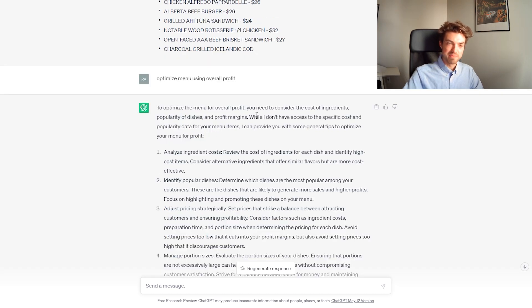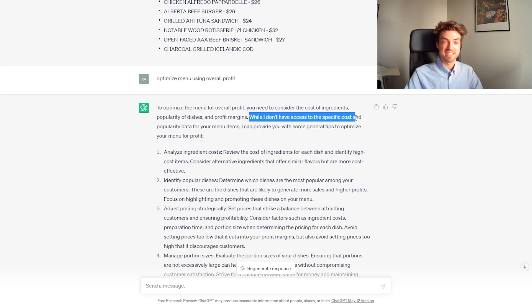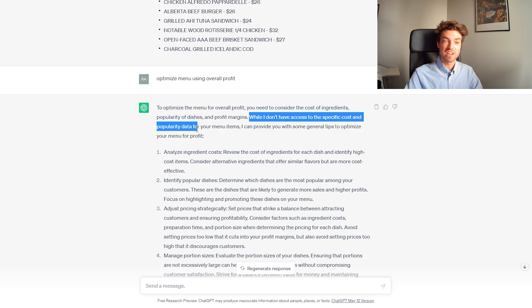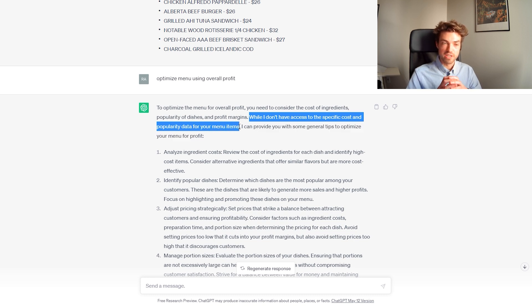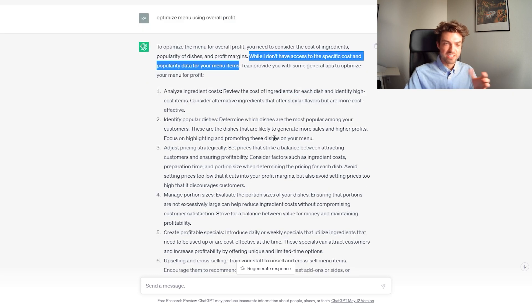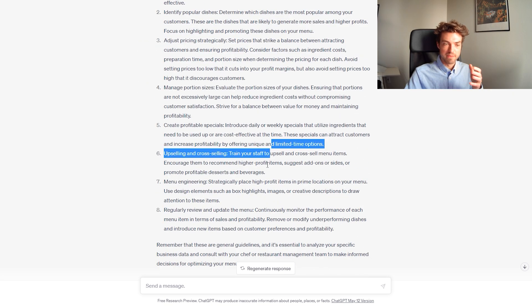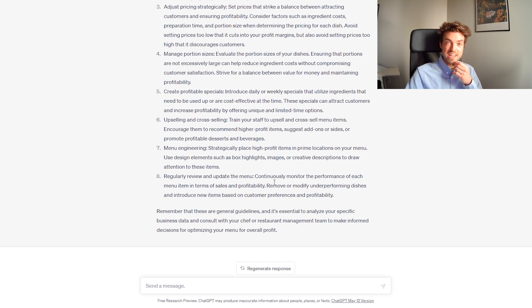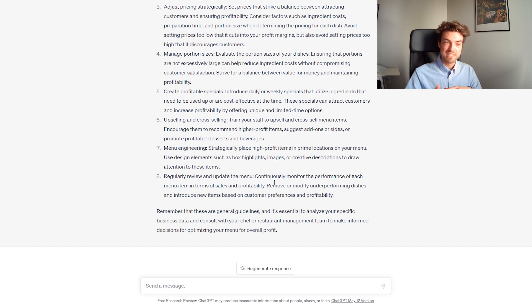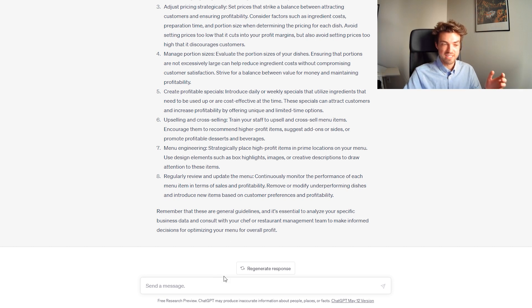Now, what it tells me is that it doesn't have access to the specific cost and popularity data for the menu items. This is what you're going to want to input yourself. And then it just gives some general tips. But in all, you can see how this could be a very useful tool for your business. It works for all sorts of businesses.